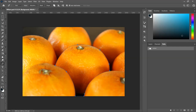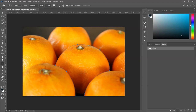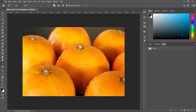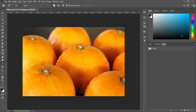Once you have a path, it's easy to select. All you have to do is click on 'Load Path as a Selection.' We're on the path layer and we're going to load it as a selection by clicking 'Load Path as a Selection' down here — and we get this wonderful-looking selection from our path.